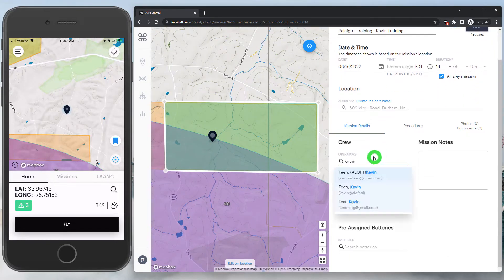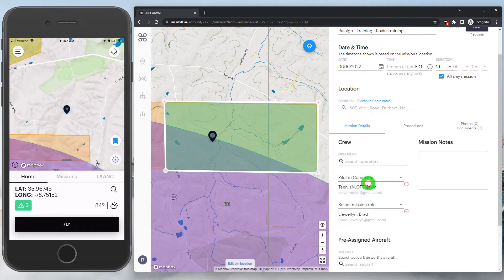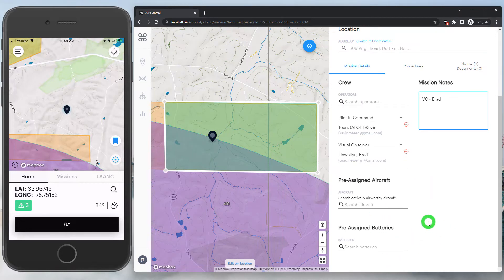Moving along, we will need to assign a pilot in command to this mission. I'll add myself, but note that you can add additional pilots if there are teams going out and flying together, or we could also add additional users as visual observers. You'll also notice we have a custom option, so you can enter any role for the mission that you desire, such as a sensor operator, an inspector, a trainer, an engineer, etc. If the user is not on the account, you can add that information in the mission notes. The bottom section with pre-assigned aircraft and batteries is meant to be prescriptive so pilots know which equipment to check out from the office or warehouse. If pilots tend to be one-to-one with their drone, this step is not going to be necessary.